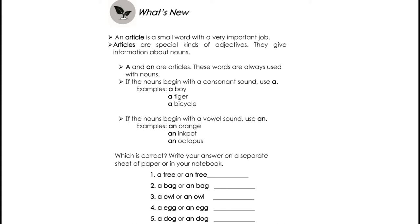If the nouns begin with a vowel sound, use AN. The vowel letters are A, E, I, O, and U. And the vowel sounds are A, E, I, O, U. If the word starts with a vowel sound, we use AN. Example: Orange — it starts with a vowel sound O, so we use AN: an orange. Ink pot — it starts with a vowel sound I, so we use AN: an ink pot. Octopus — it starts with O, so we use AN: an octopus.